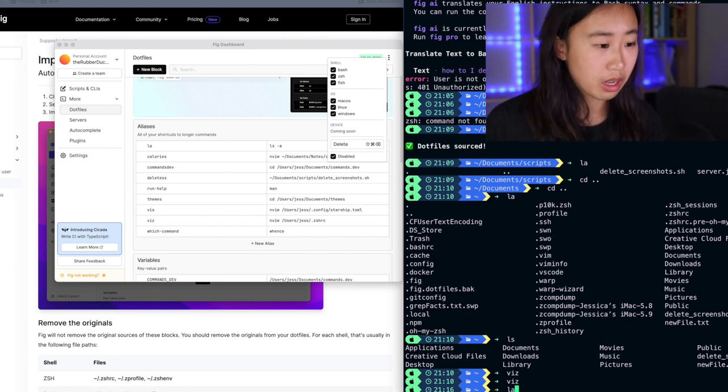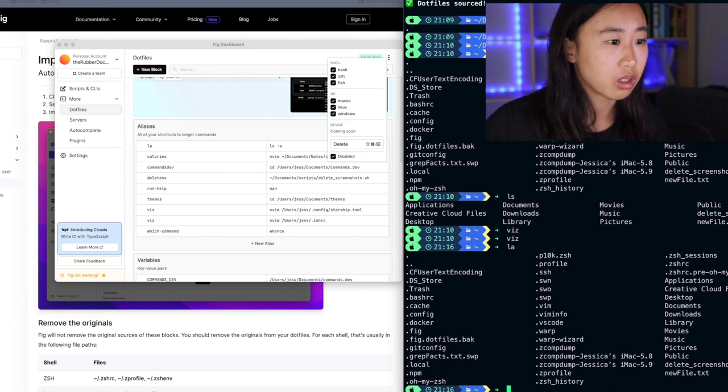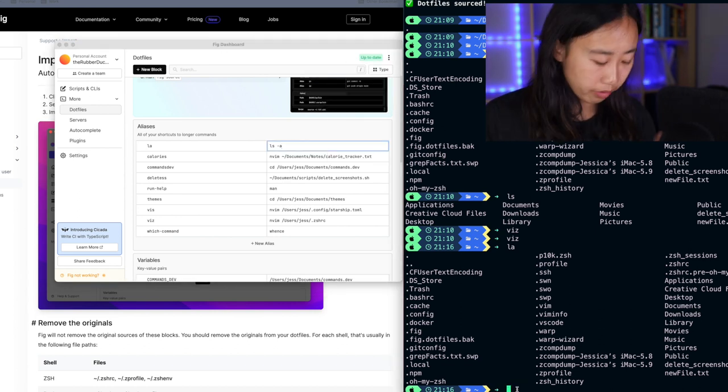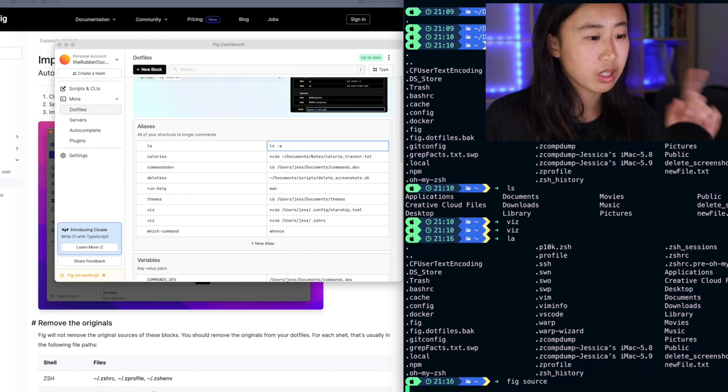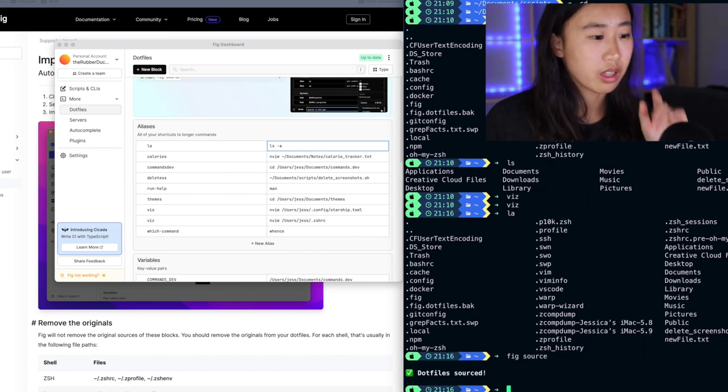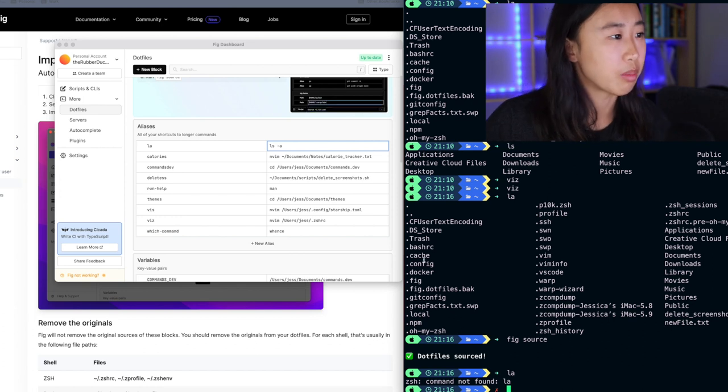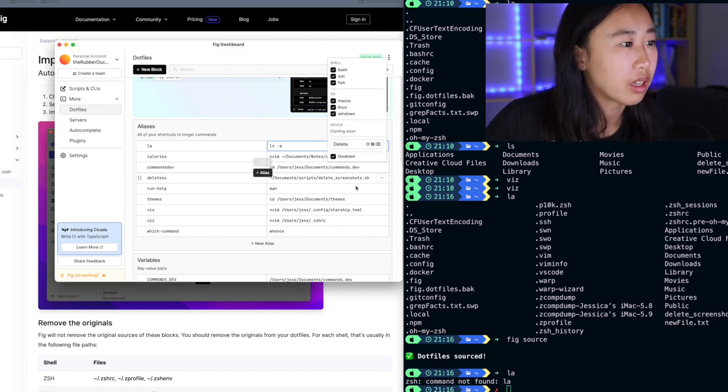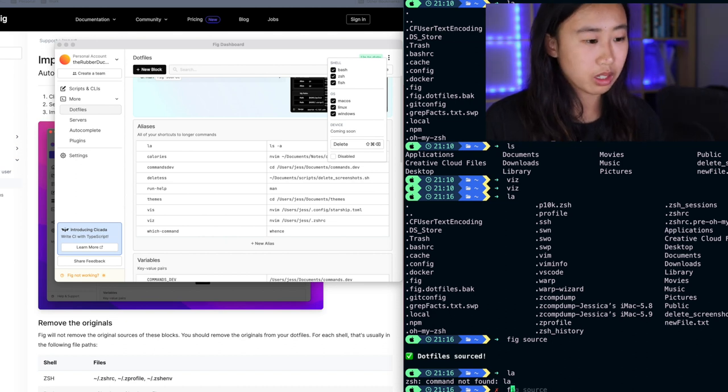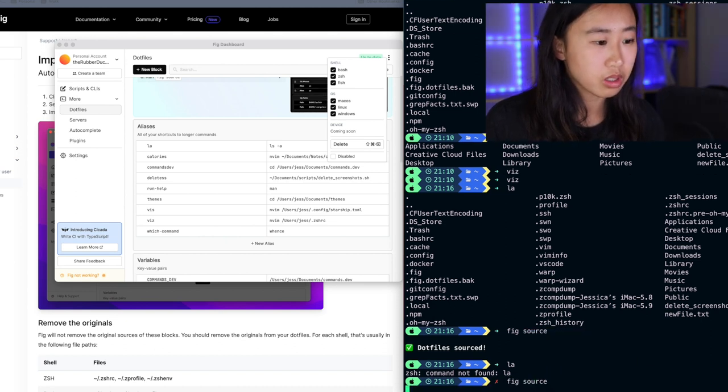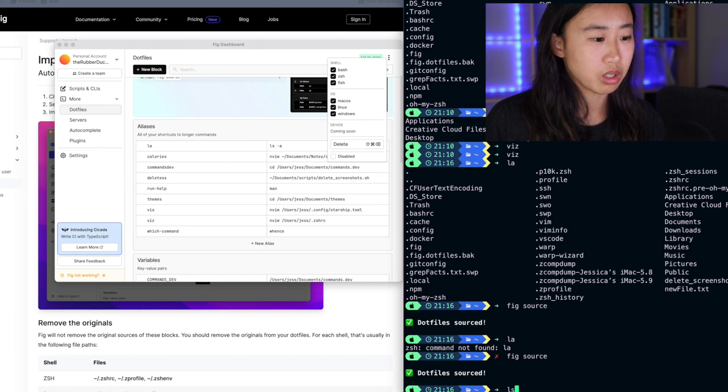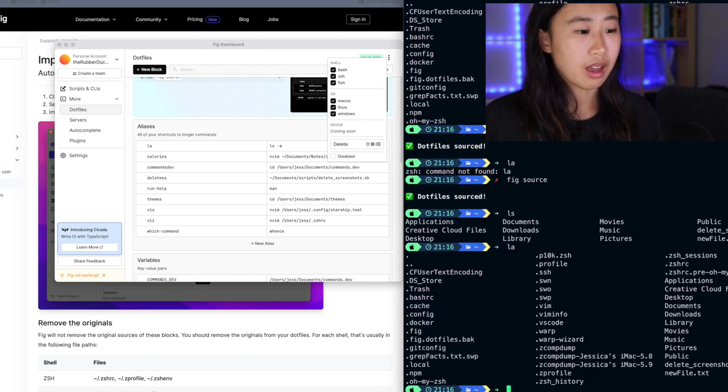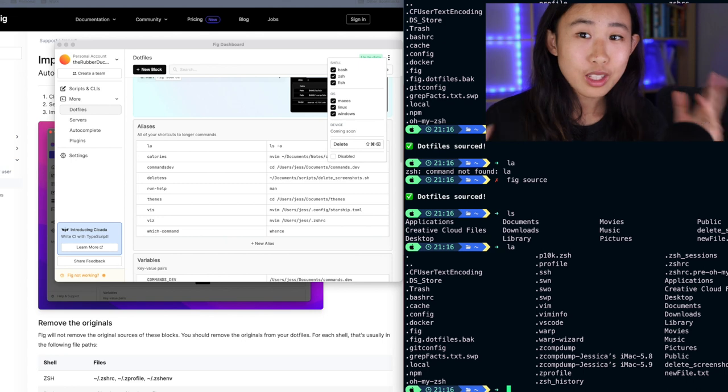It still registers it. Do I have to remember to type in FIG source. Okay. And now if I type in LA, yes, now it's disabled. Right. And then if I go back and enable it, let's say I'm done with filming and I want it to be enabled again, I have to remember to run FIG source, but I should be able to type in LA and it's enabled again. That's pretty cool. Like I can see the benefit for this. This is pretty awesome.